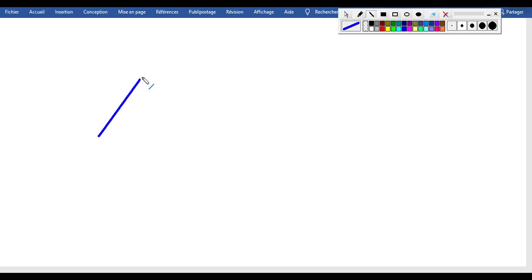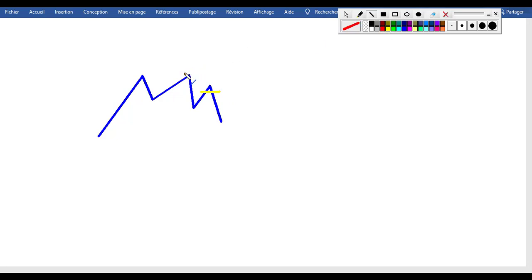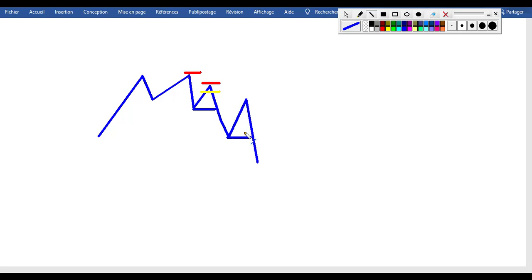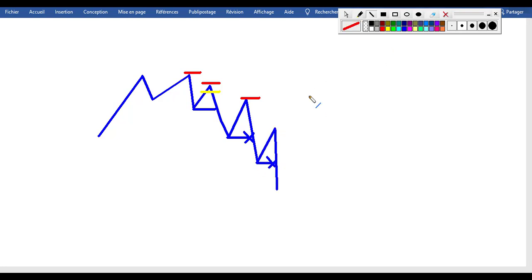Let's check the example for a downtrend or sell trade. Imagine price was going up and then you sell at this level. Your stop loss was right here. Then when price broke this level you move your stop loss right here. Then price makes a new low, breaks that low, and when it breaks you move your stop loss again right here — a little amount of pips above this high.